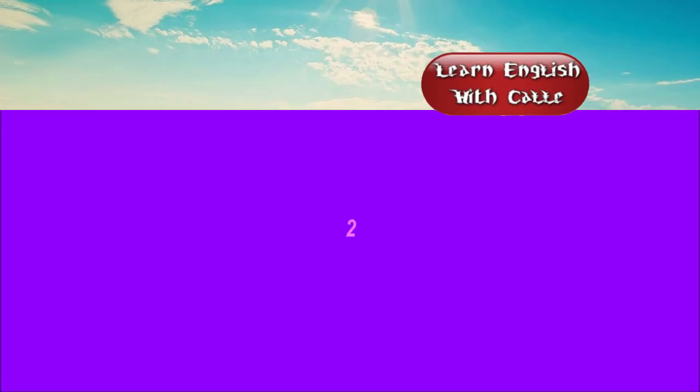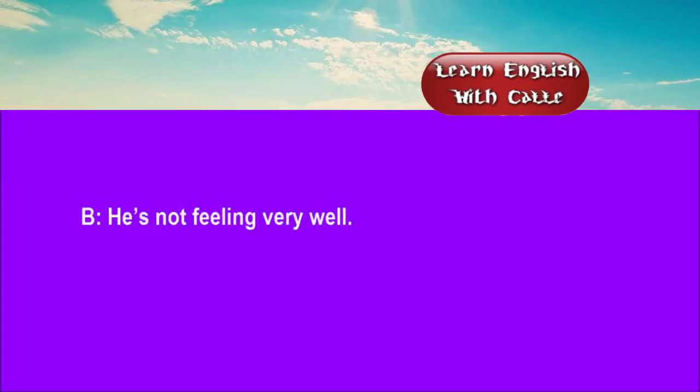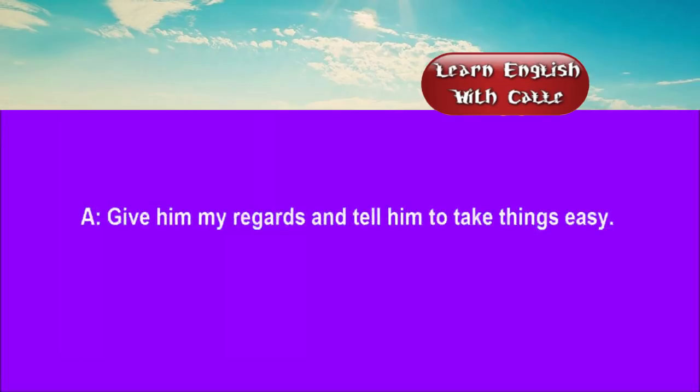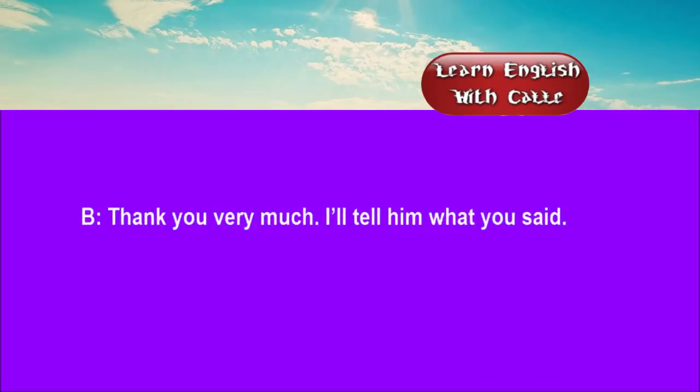Two. Where's Tony this evening? He's not feeling very well. Really? What's the trouble? I think he must have eaten something. Give him my regards and tell him to take things easy. Thank you very much. I'll tell him what you said.